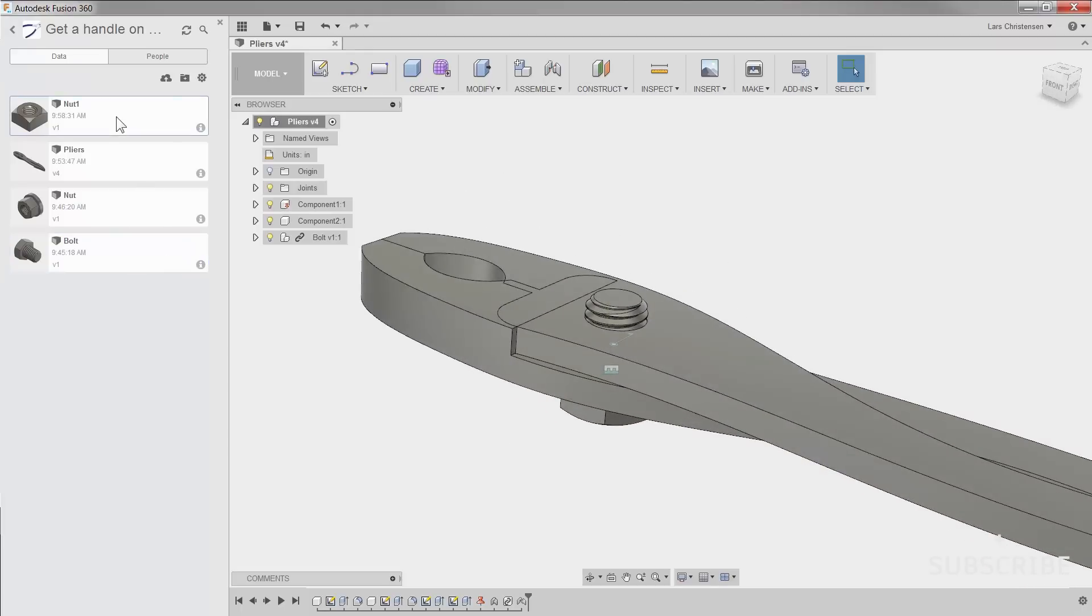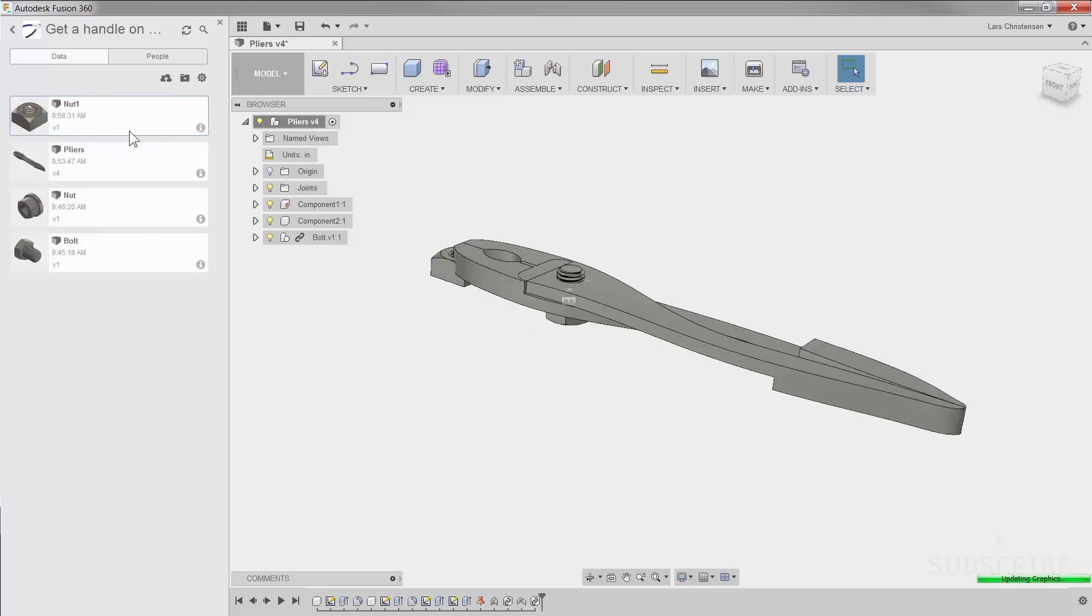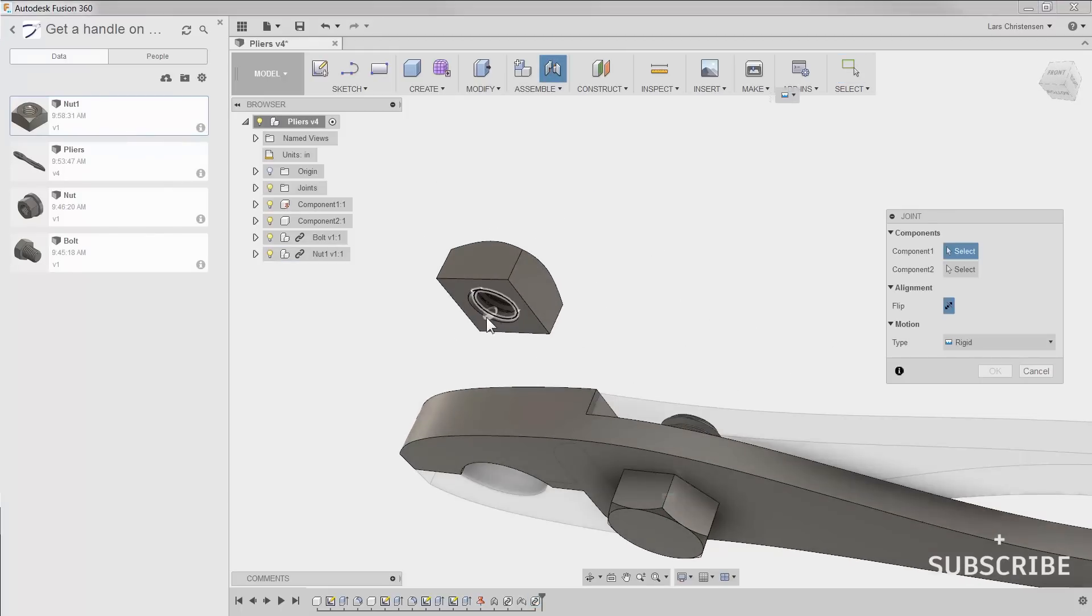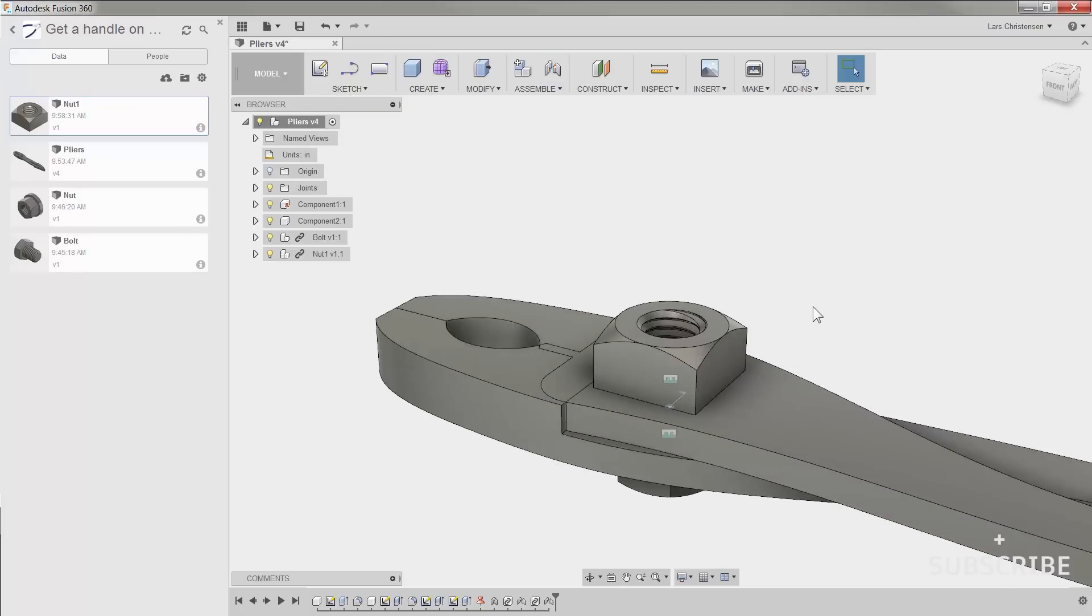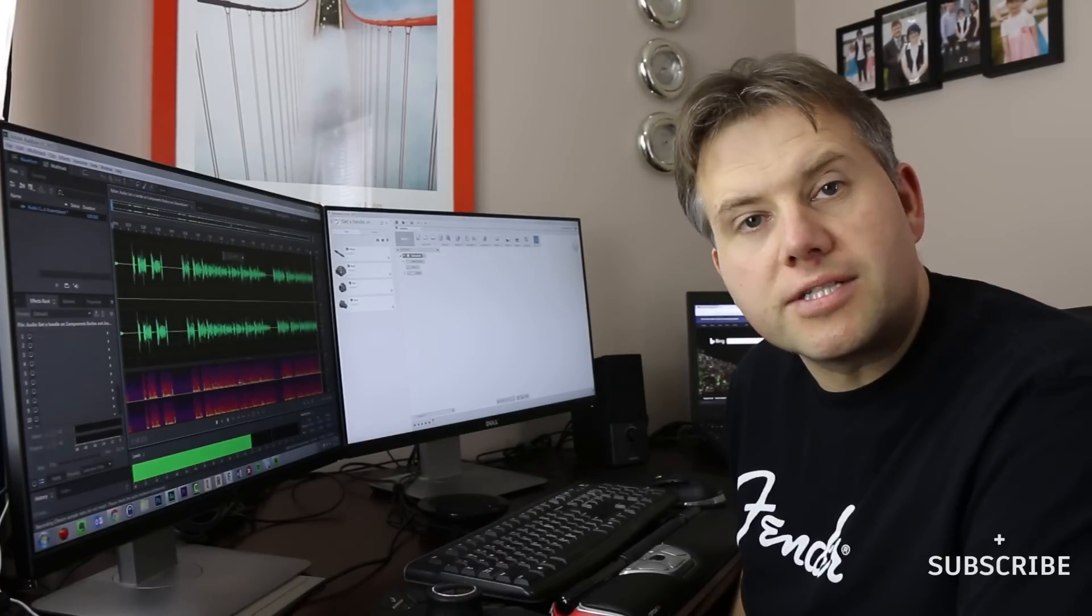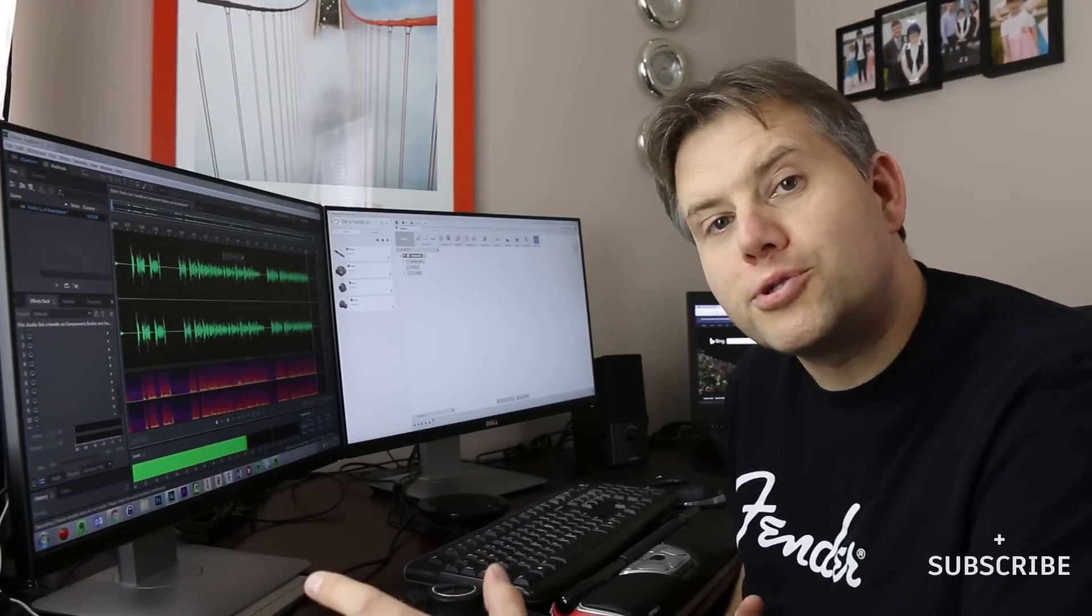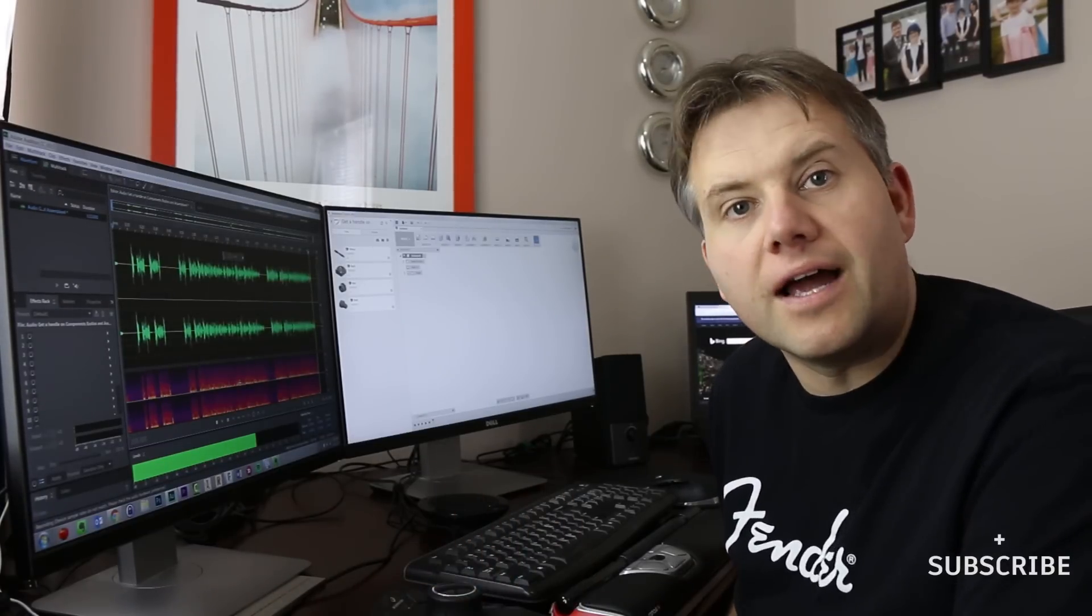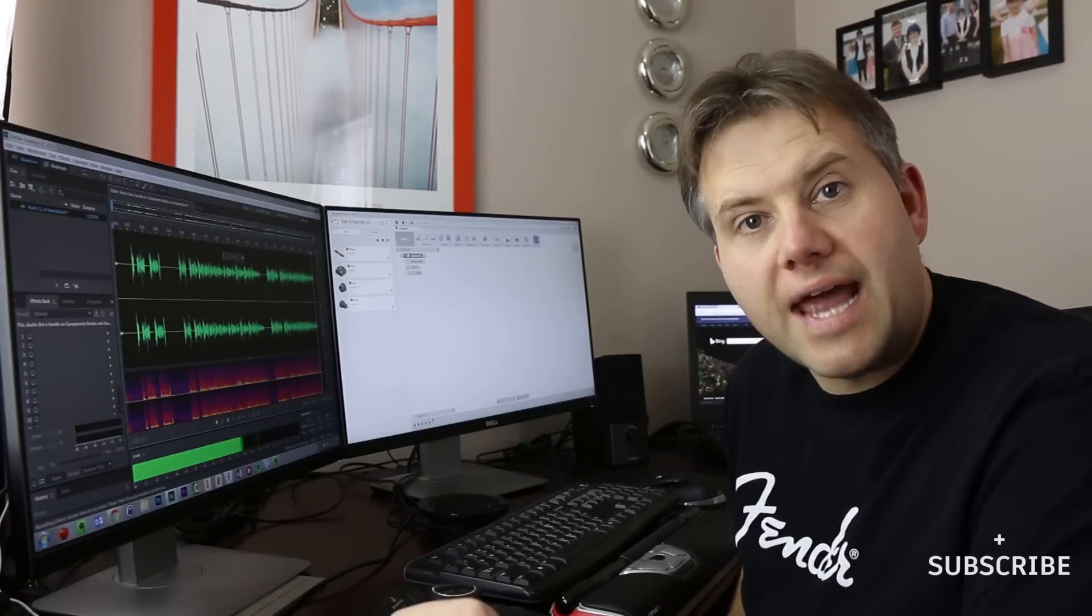Now we can do the same thing for the nut. Go in, right-click, insert into current design, and we can also get that one in place with the joint command. Now one thing to notice is that the components that we brought into this design have a little chain link next to them. And that shows us that these components are actually referenced outside our current design, which means that we cannot really modify these bolts and nuts inside of here because they're referenced outside. You would actually have to go out to that individual component or part file and make any design changes there.